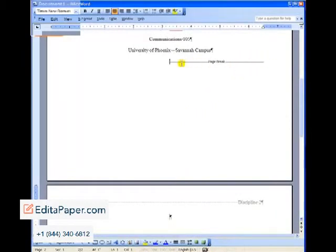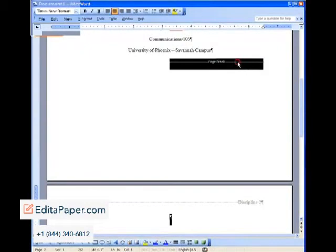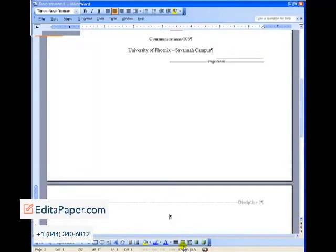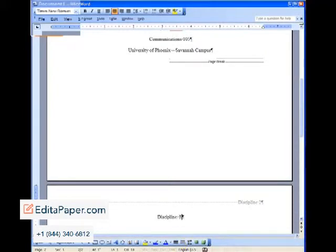What that's going to do is allow our title page not to move. We can adjust the margins and spacings on our body pages as much as we want and it's not going to affect what we did on that title page. Again, your cursor is in exactly the right place after that page break.